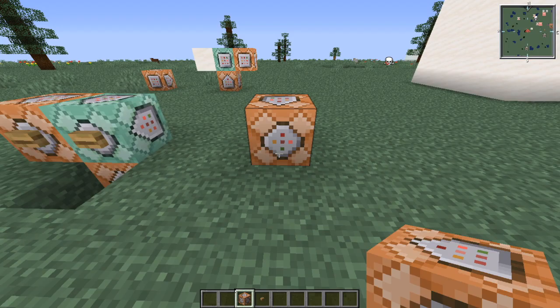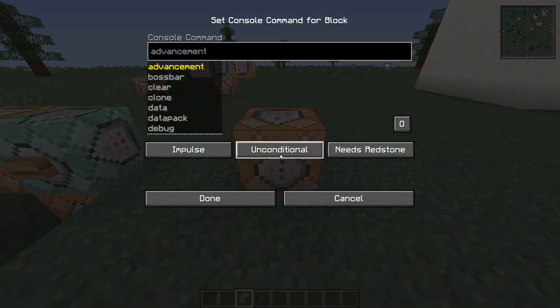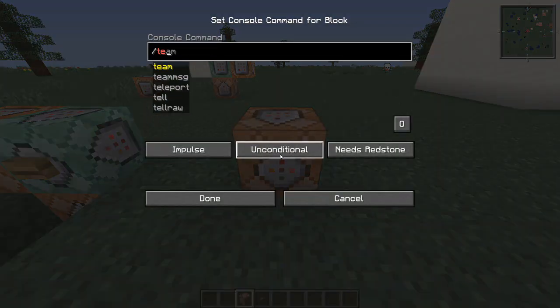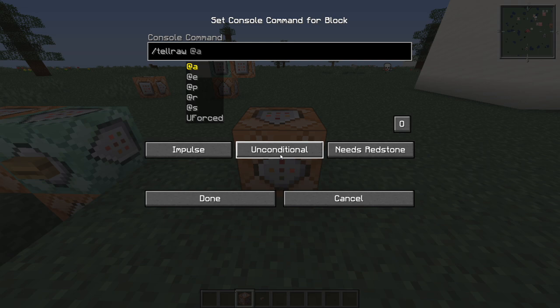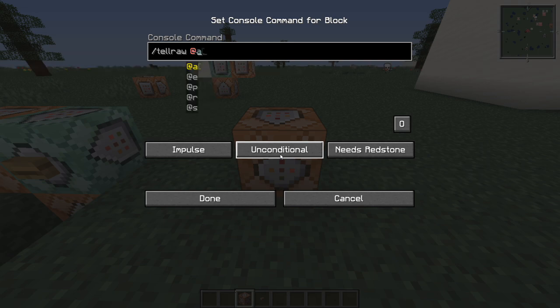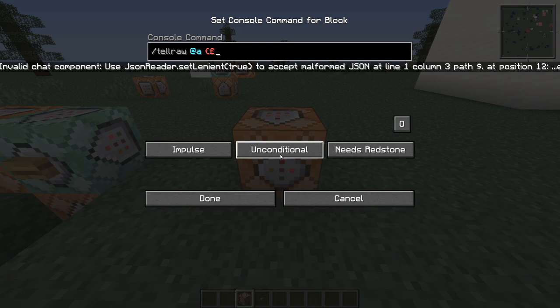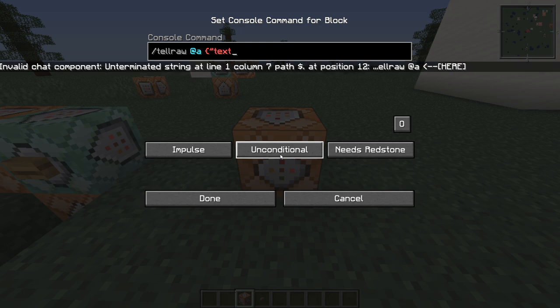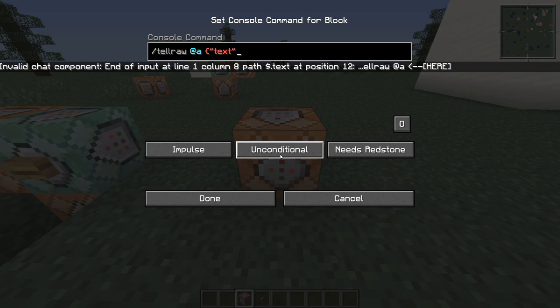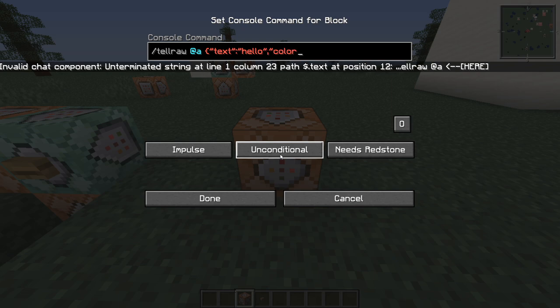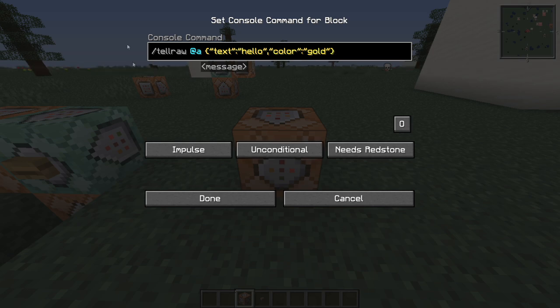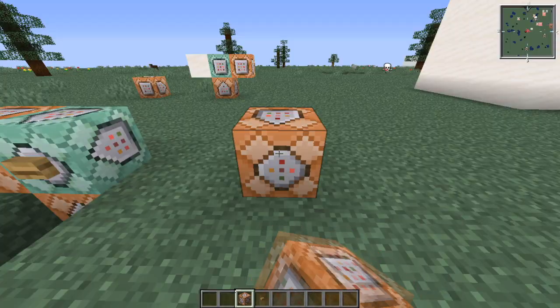Tellraw are basically the same. So you come in here, you do slash tellraw, then @player or @all, and you can do the same thing. Brackets, quotation marks, text, just do hello. Then we can make this some type of color, which could be gold as well. Gold's the new favorite color. And you can just end the brackets like that.